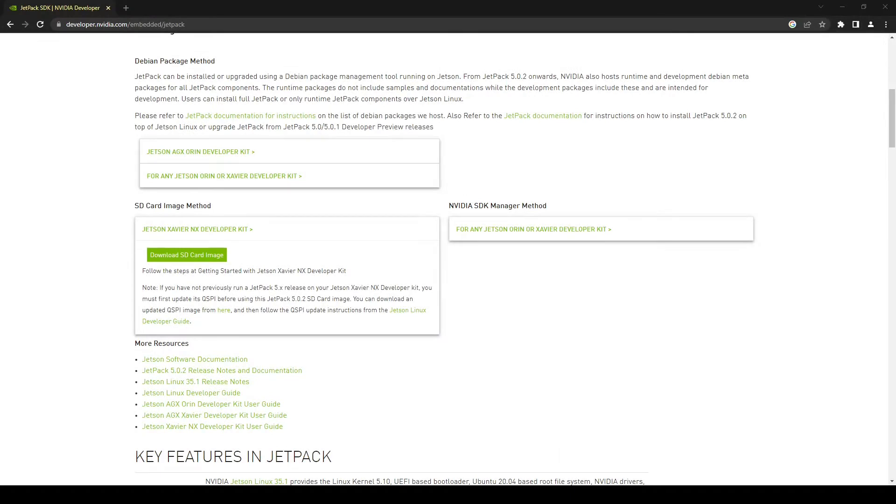Before we start we need to prepare our hardware. As I already mentioned you can use any Jetson hardware from the Jetson family and along with that you will also need a monitor to connect with it and you will also need keyboard, mouse, and network connection.